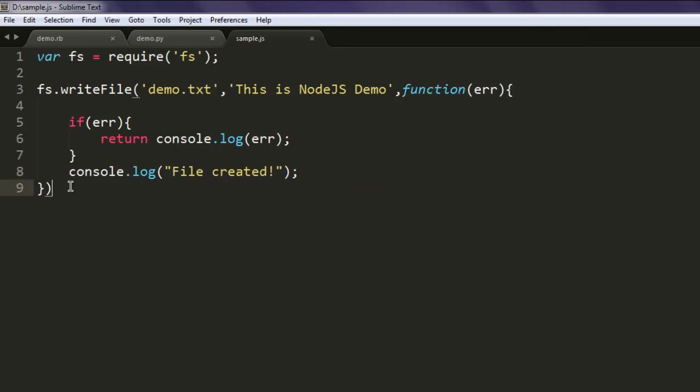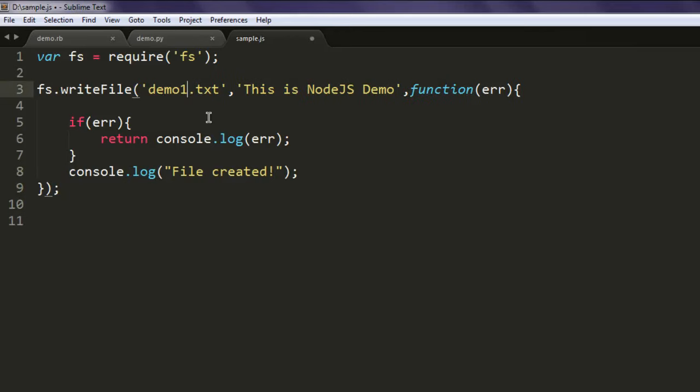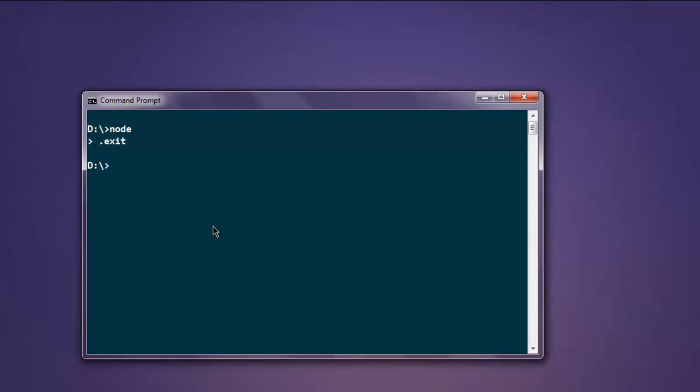Okay, now the next thing to do is open your command prompt and type in node sample.js.